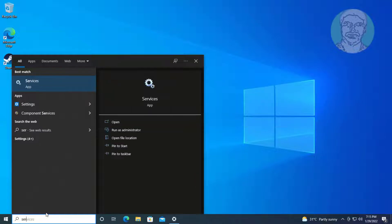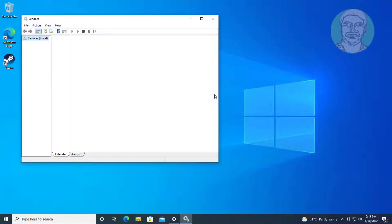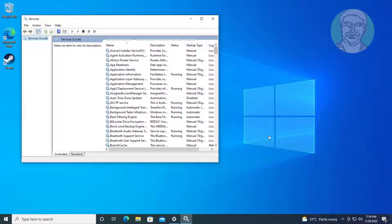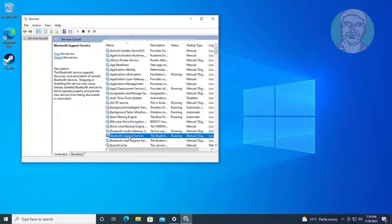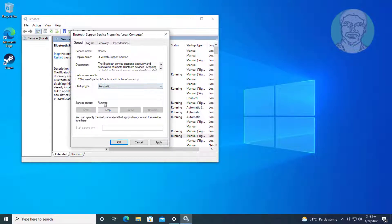Type Services in the Windows search bar and click Services. Open Bluetooth Support Service. Change the startup type to Automatic and click Start the Service.